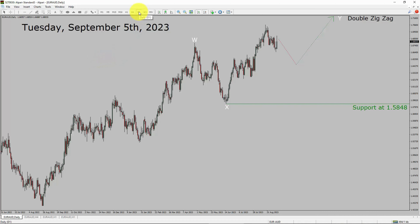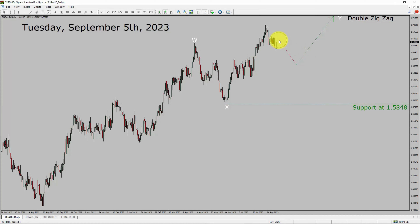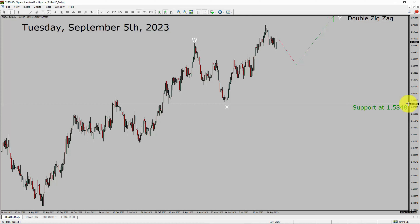Inside the daily timeframe, the trend is up in the EUR/AUD currency pair. Daily timeframe support is present at the 1.5848 price level. Price action is most likely going to drop and then rise up more to complete a bullish wave by double zigzag in the coming trading days. A decisive bearish break below 1.5848 support area is going to end the trend in the daily chart of Euro versus Australian dollar.